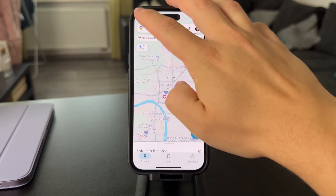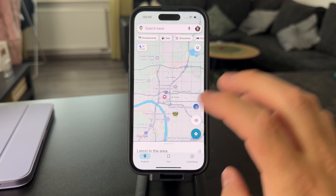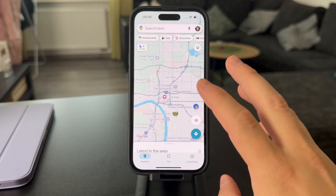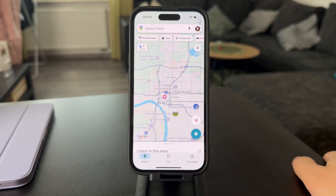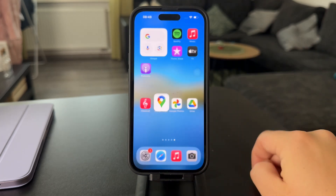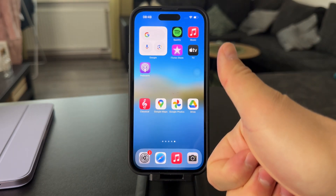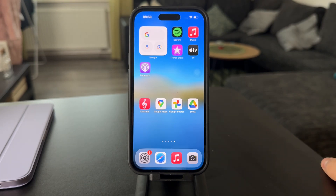Now whenever you start a new navigation, it's going to keep that in mind and make sure that you avoid tolls and get the most efficient route. That's essentially how it works. I really hope you found this video helpful — hit the thumbs up if you did, and subscribe so you never miss videos like these in the future.